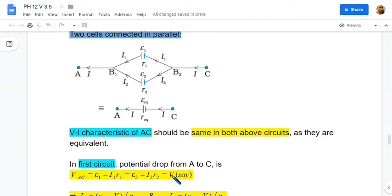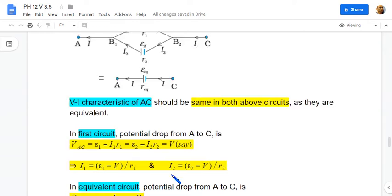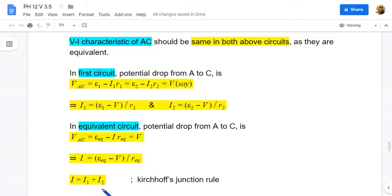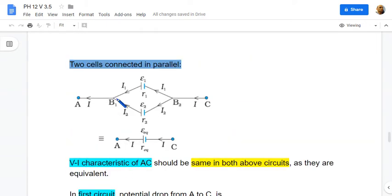Let the drop be represented as V. From this we get I1 as (E1 minus V) divided by r1, and I2 as (E2 minus V) divided by r2. In the equivalent cell, the drop from A to C is E-equivalent minus I times r-equivalent, so we get I as (E-equivalent minus V) divided by r-equivalent. Since I equals I1 plus I2, the currents I1 and I2 add to give I.